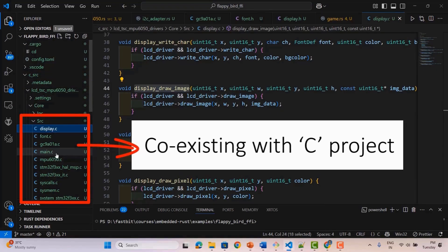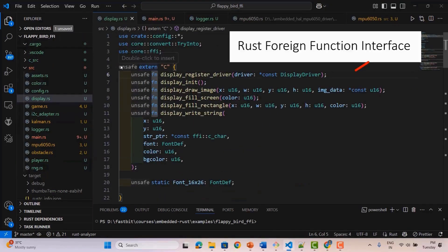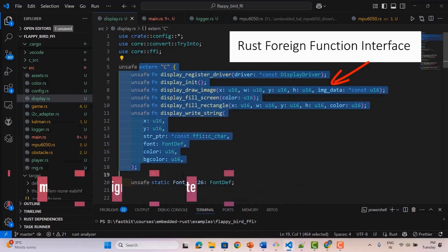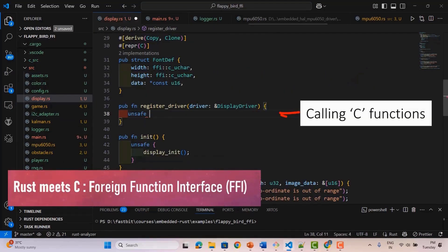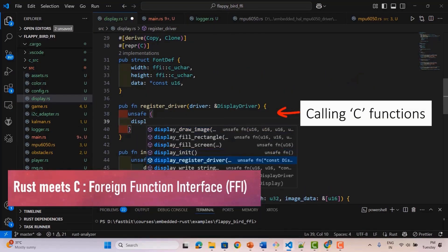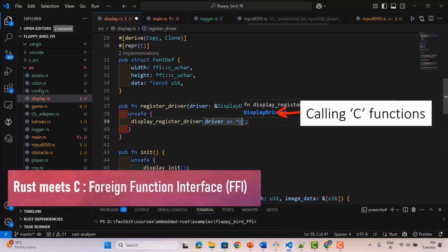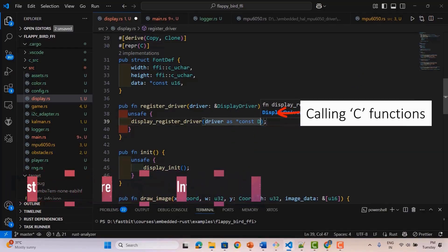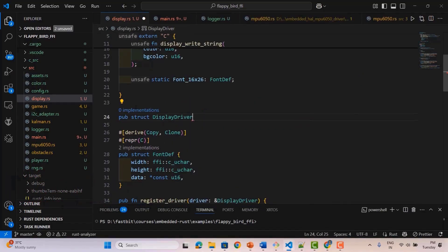And if you have existing C code, no problem. We'll teach you how to use Rust's FFI to safely integrate it. You'll learn how to pass structs, strings, and enums between Rust and C, enabling both languages to work together in a single embedded project.